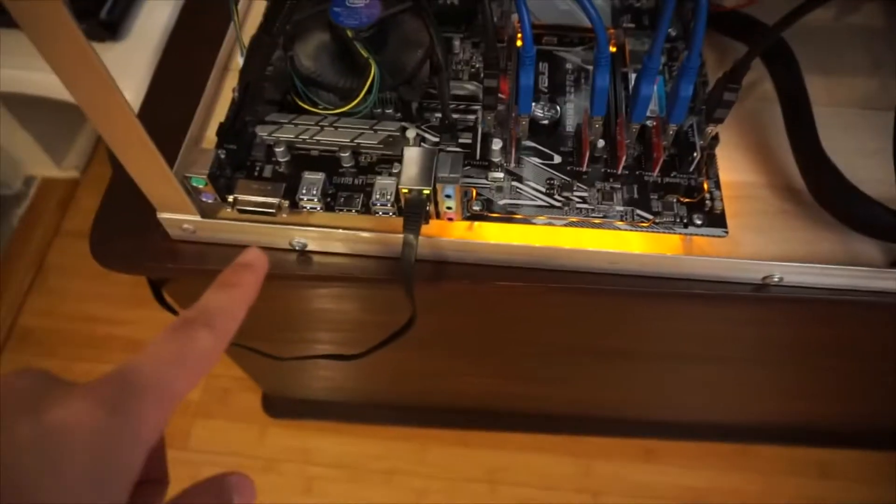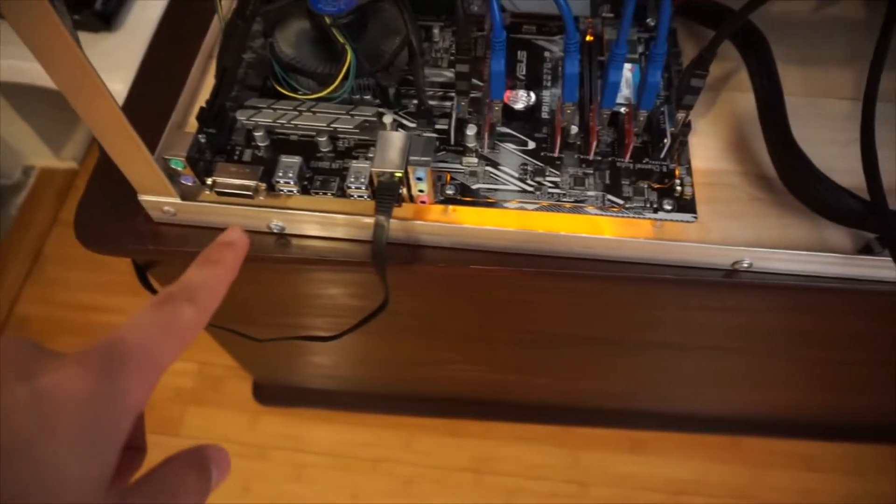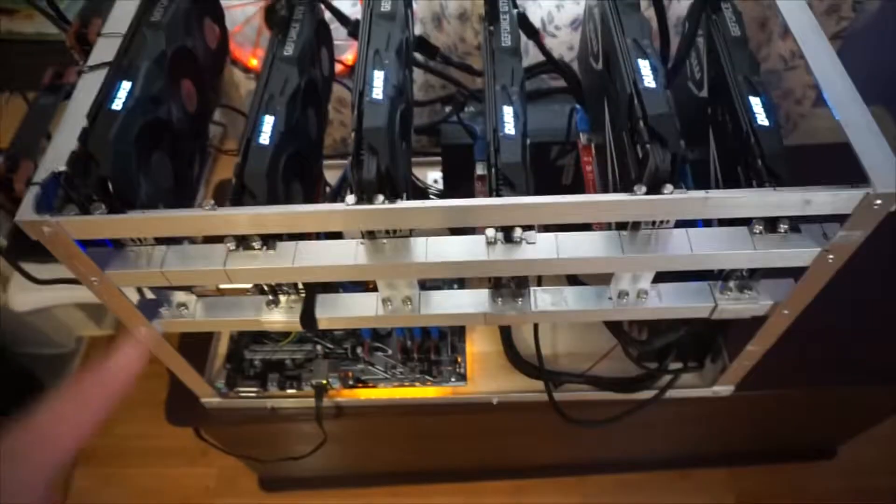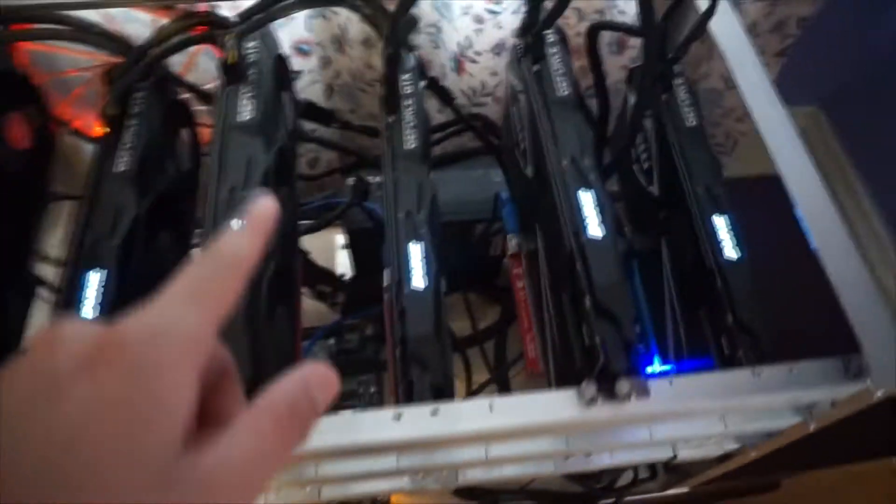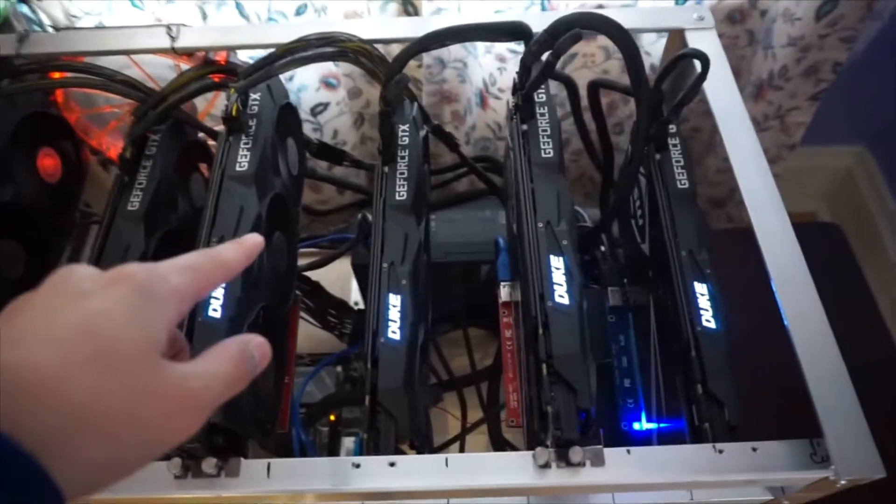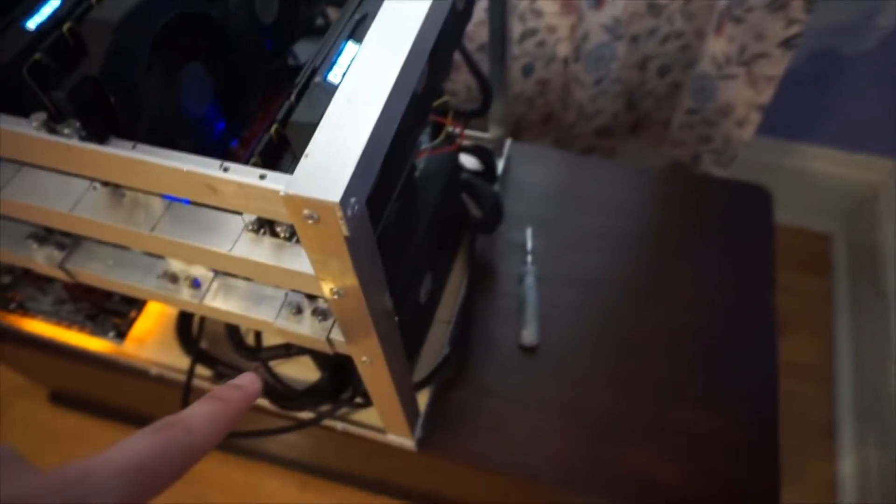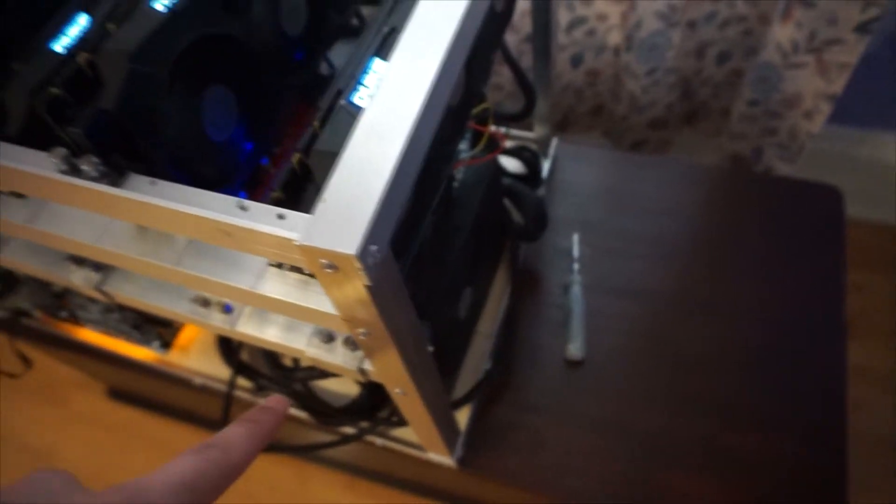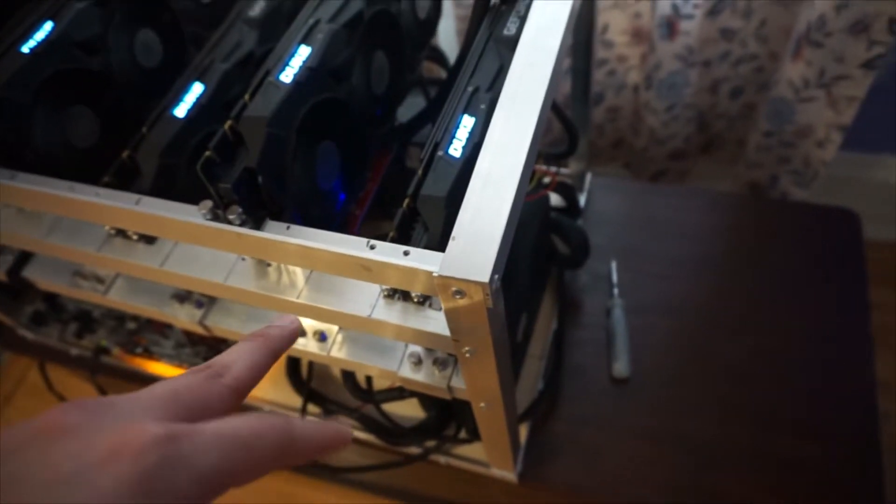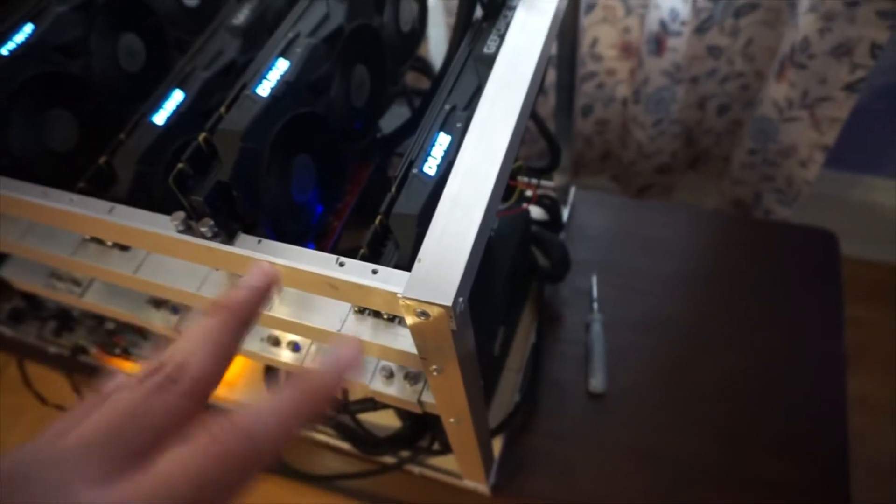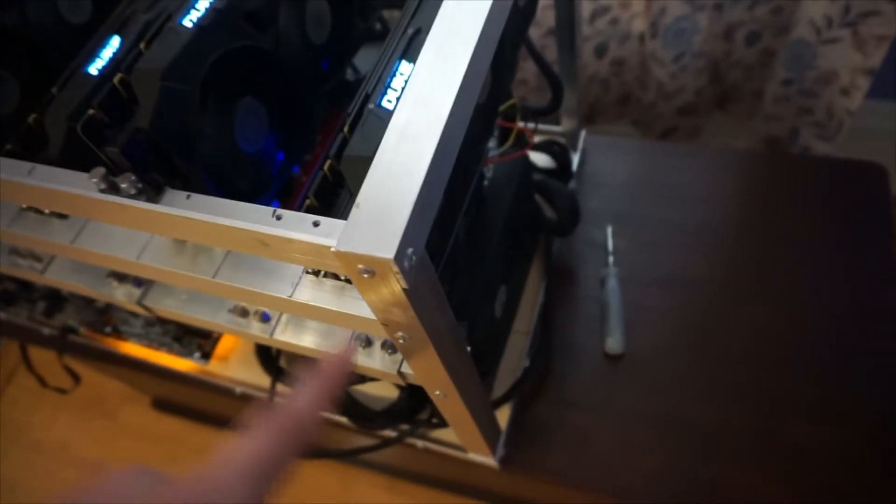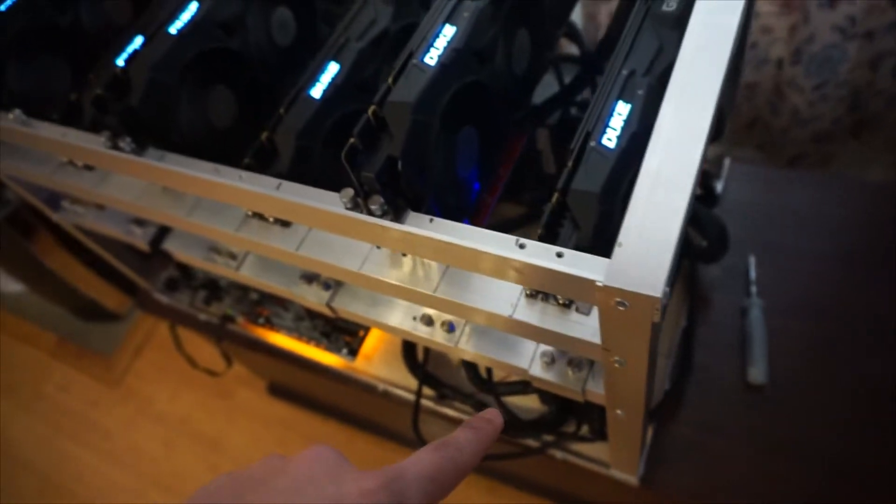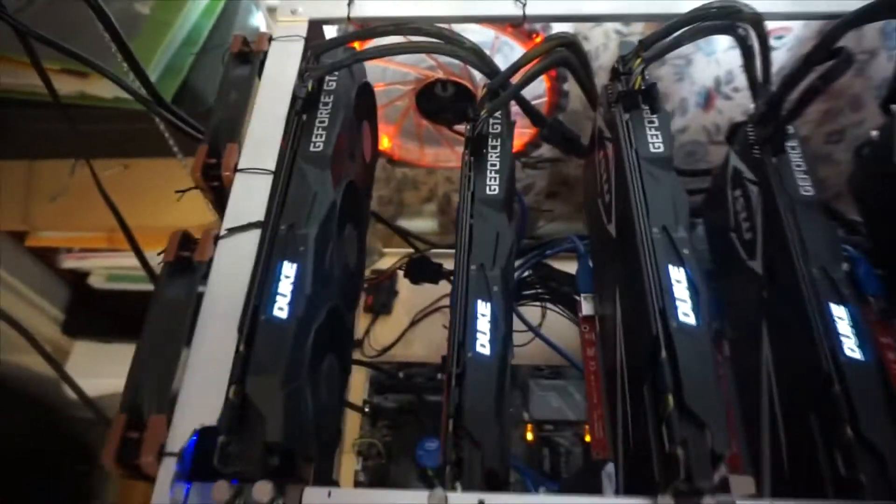For the motherboard I'm using the Asus Z270-P, and for power I'm using the 850 watt EVGA. This 1300 watt doesn't work, so I'm going to switch that one with the 850 watt EVGA power supply. I explained that in another video.